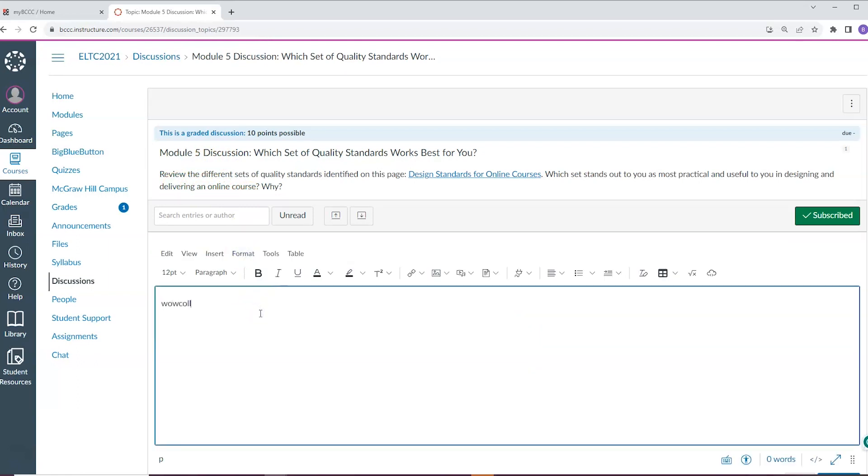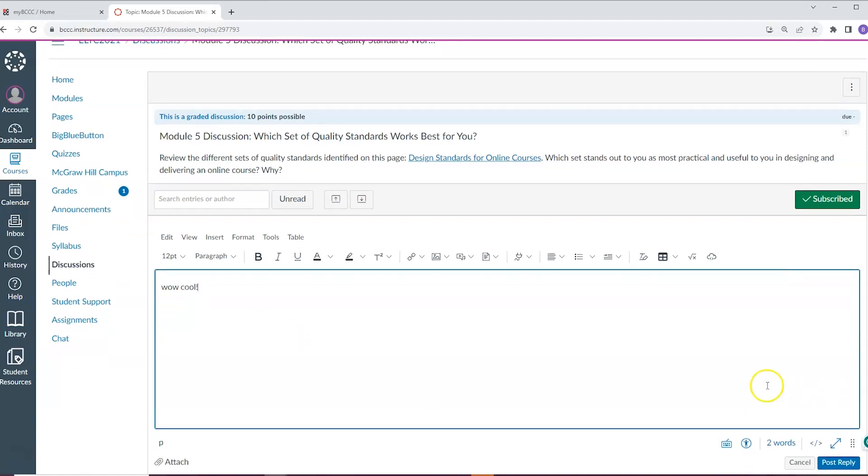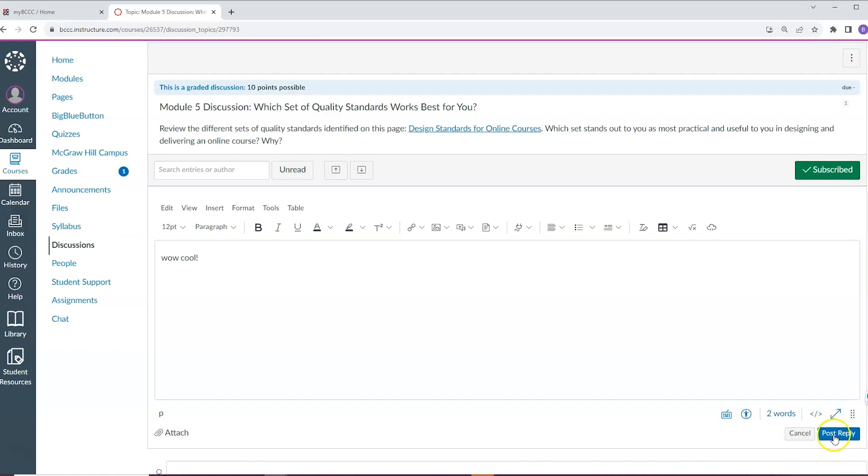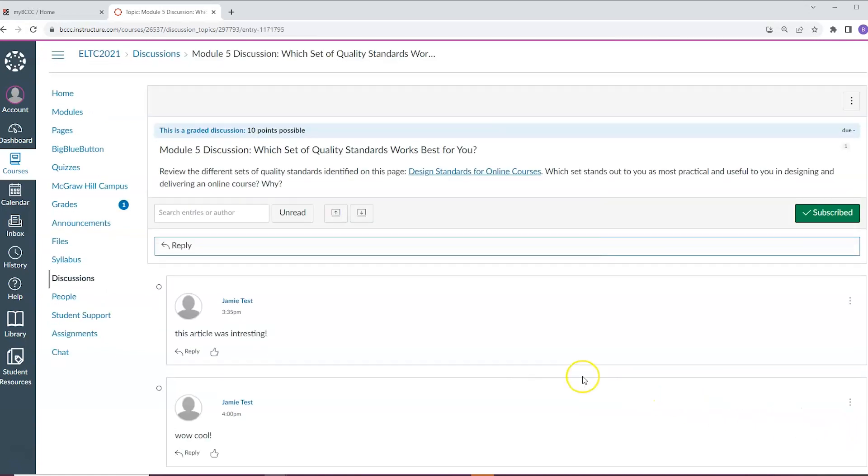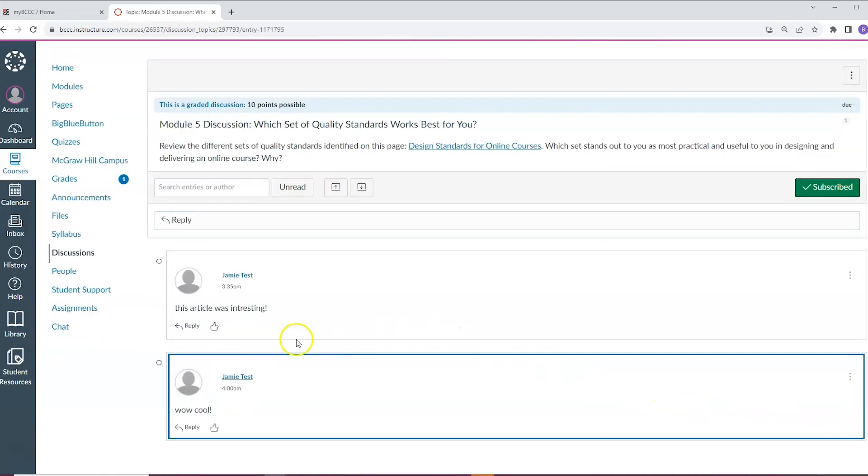This will open a text box to post your work. If your instructor asks you to reply to your peers, simply click the reply button located under their response to start a thread.